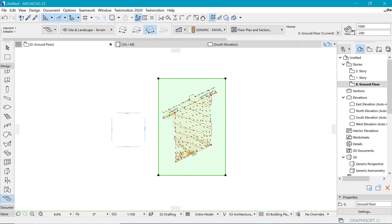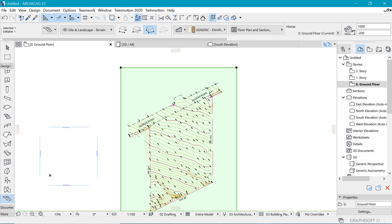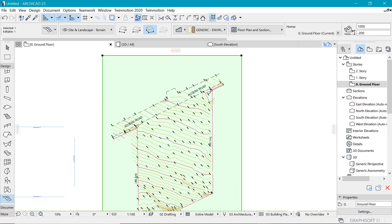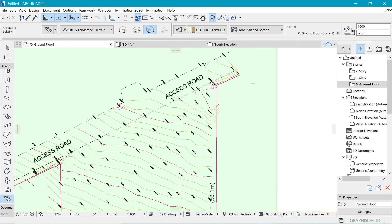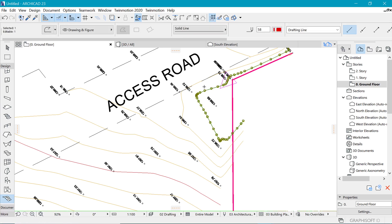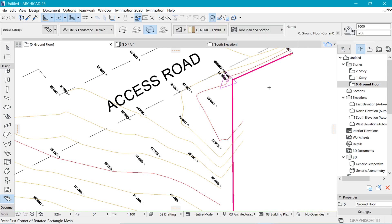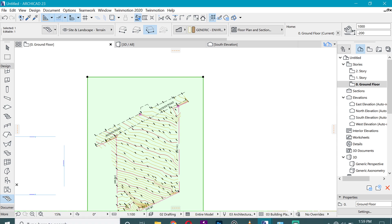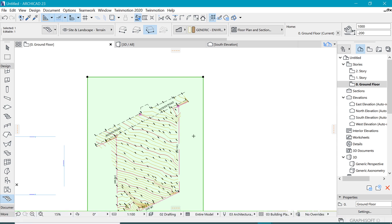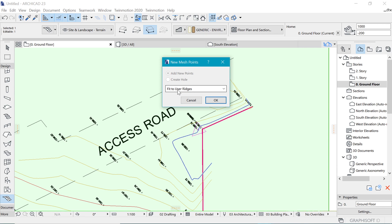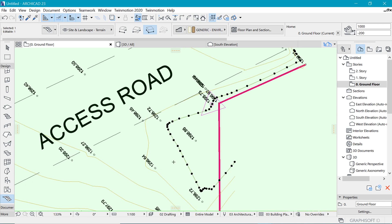So now it's time to add these points, to add this information to the mesh because this is important information that I need to add to the mesh. So I'm going to select my mesh and space click to fit to user ridges and I will say okay. And do the same again. So I will speed through that as I continue to do it.